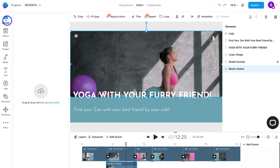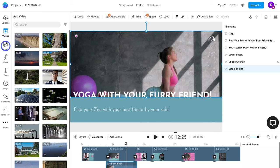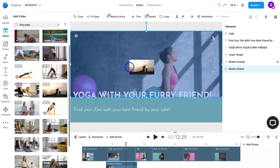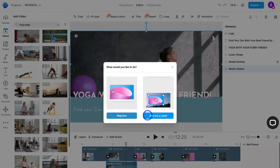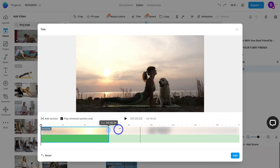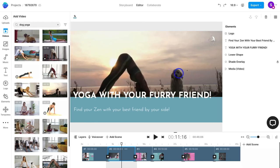Back in InVideo, I'll replace the content and change the text to 'Yoga with your furry friend.' I'll also replace the stock video — I can navigate to uploads and record my own video, or select from millions of royalty-free videos. I'll navigate up and type in 'dog yoga.' There's a video with someone doing yoga and a dog, so I'll drag and replace the existing stock video. You can click replace or add as a layer — we want to replace. Then trim the video to fit the scene and click Add. Just like that, we've replaced the stock image.